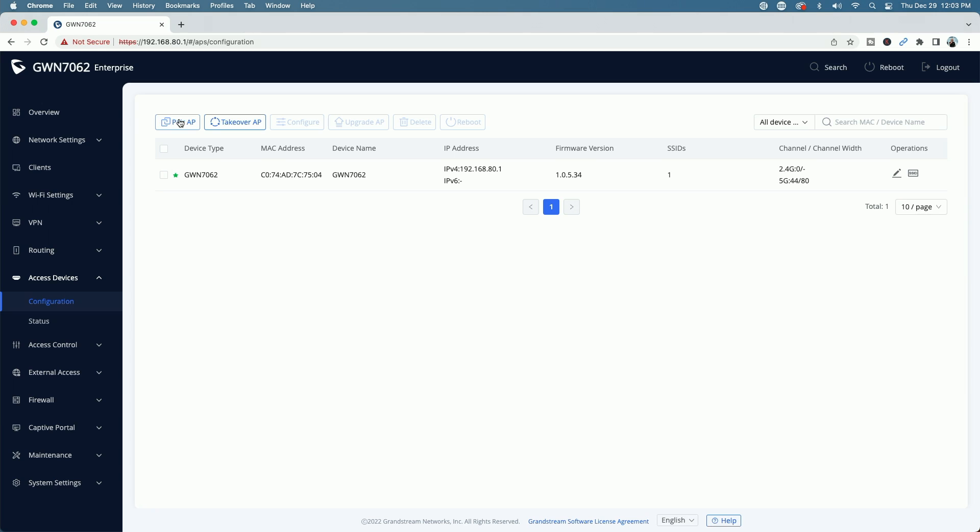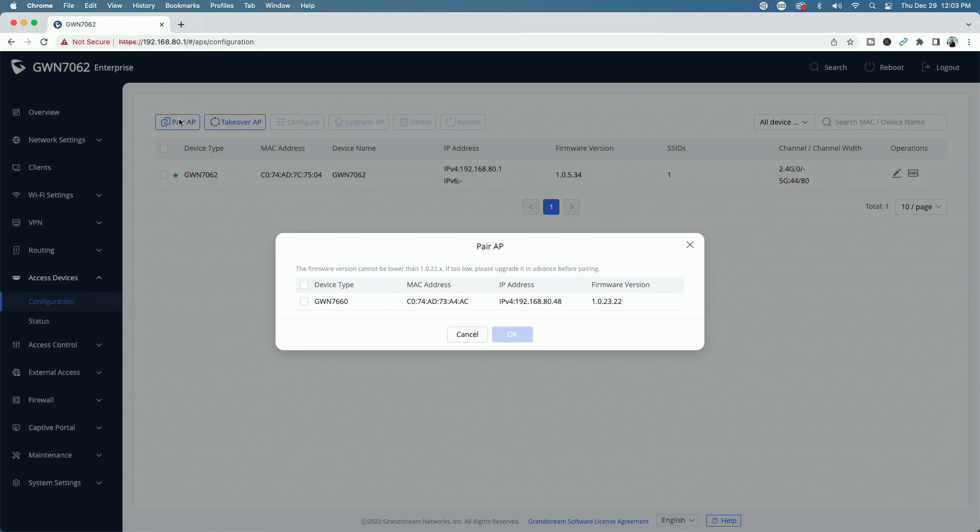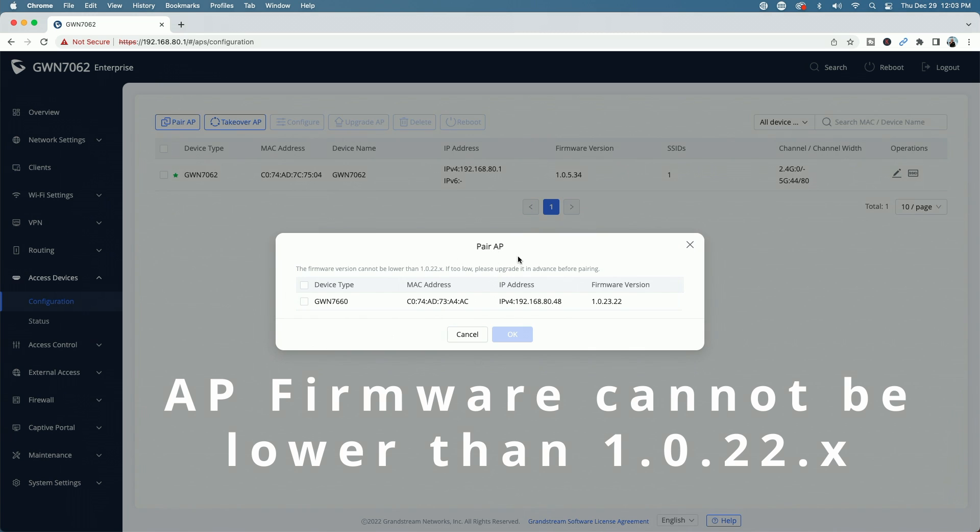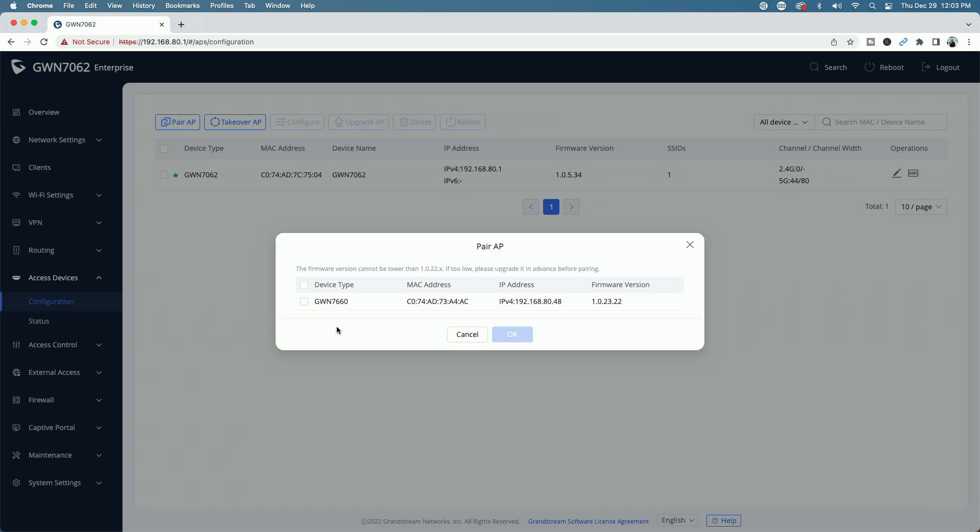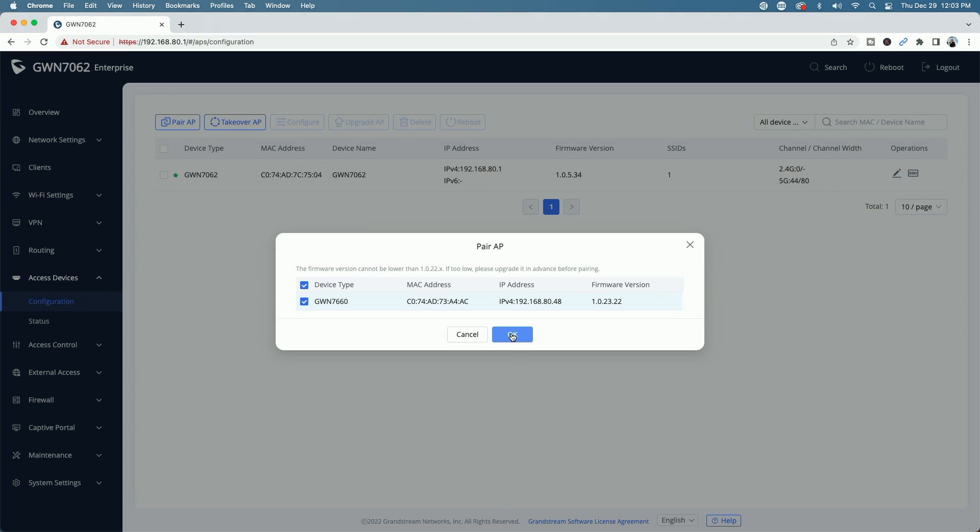So as soon as I click this, the GWN 7660 should be found automatically. So let's go ahead and see if that is the case. Okay. So pair AP and the only one available for pairing, because again, it's in its initial state hasn't been paired to any controller yet. At this point in time is the GWN 7660. So we're going to go ahead and select it. And we're going to click on pair.